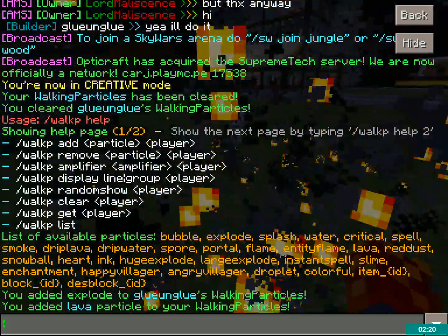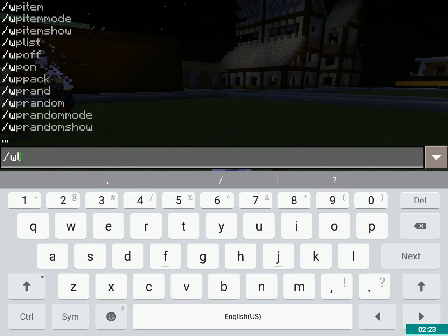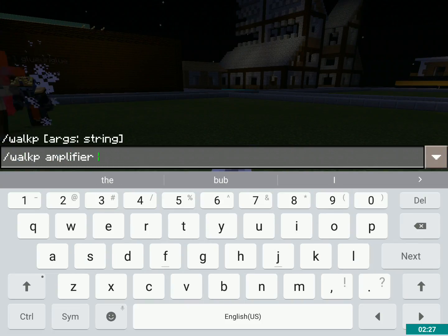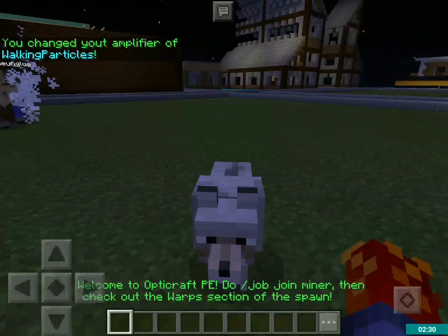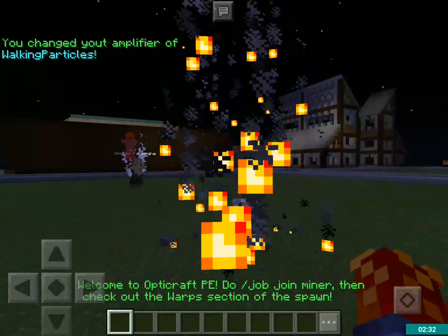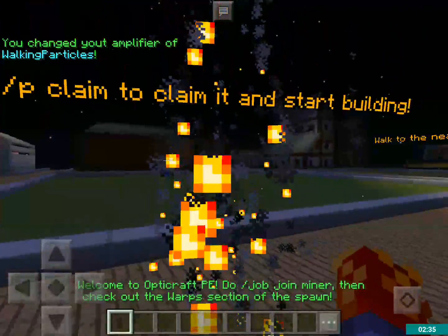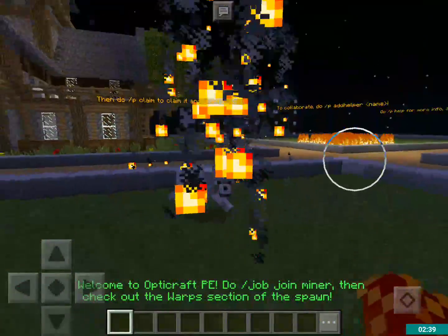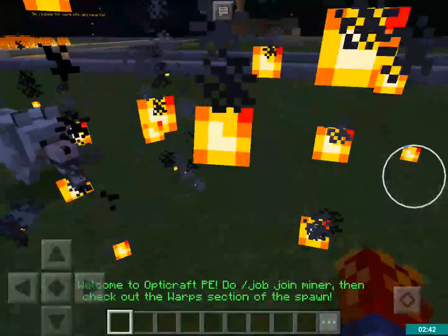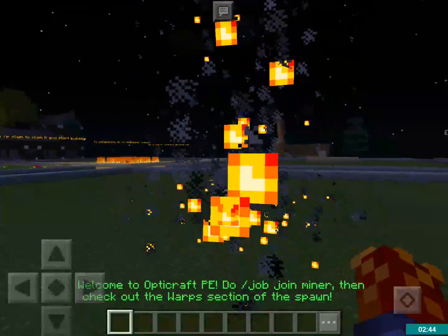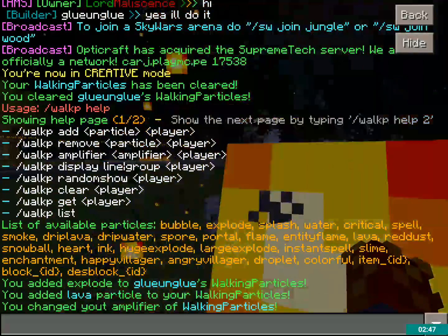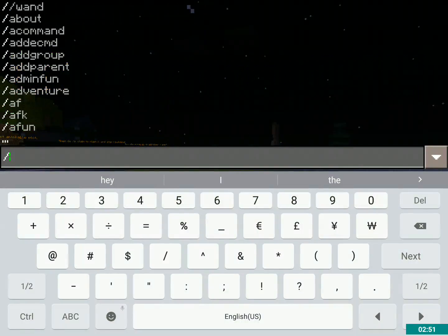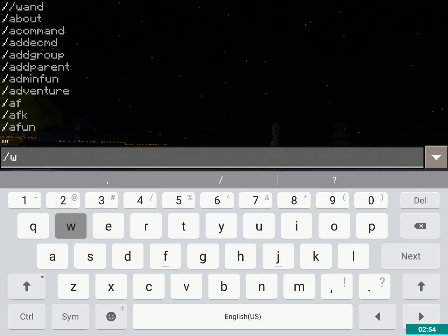You can add multiple particles to yourself. Now I'm going to do slash walkp amplifier and then say four. That was like an amplifier of 15 already, so this decreased, actually. Basically, it just gives you more or less particles while you're walking. Really simple way to turn your walkp particles on and off — you do slash WP on or WP off.